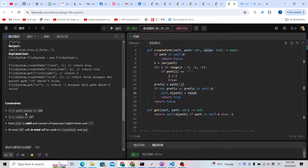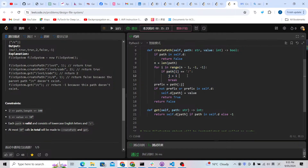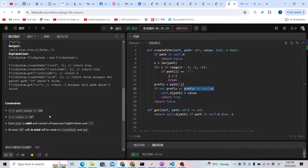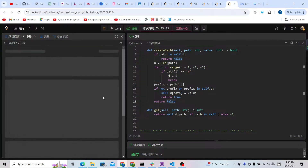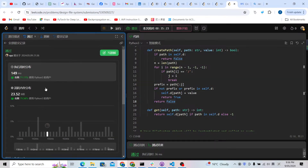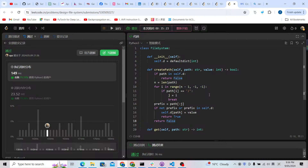The time complexity is 100 times 10 to the power of 4, because there are up to 10^4 calls and each createPath or get takes O(100) time, giving O(10^6) overall. For createPath we only need to find the slash once, and the string length is at most 100. Let me submit it — as you can see it works and it's pretty fast. Thanks for watching, see you next time!